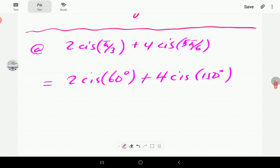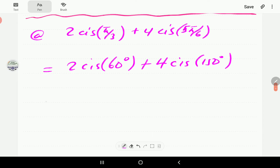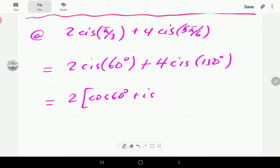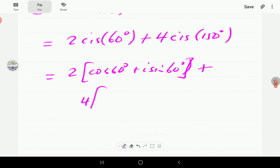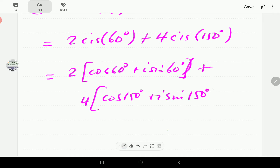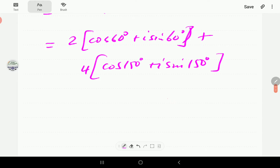To add these, we need to convert to rectangular form. So the expression becomes 2 times (cosine 60° + i sine 60°) plus 4 times (cosine 150° + i sine 150°).